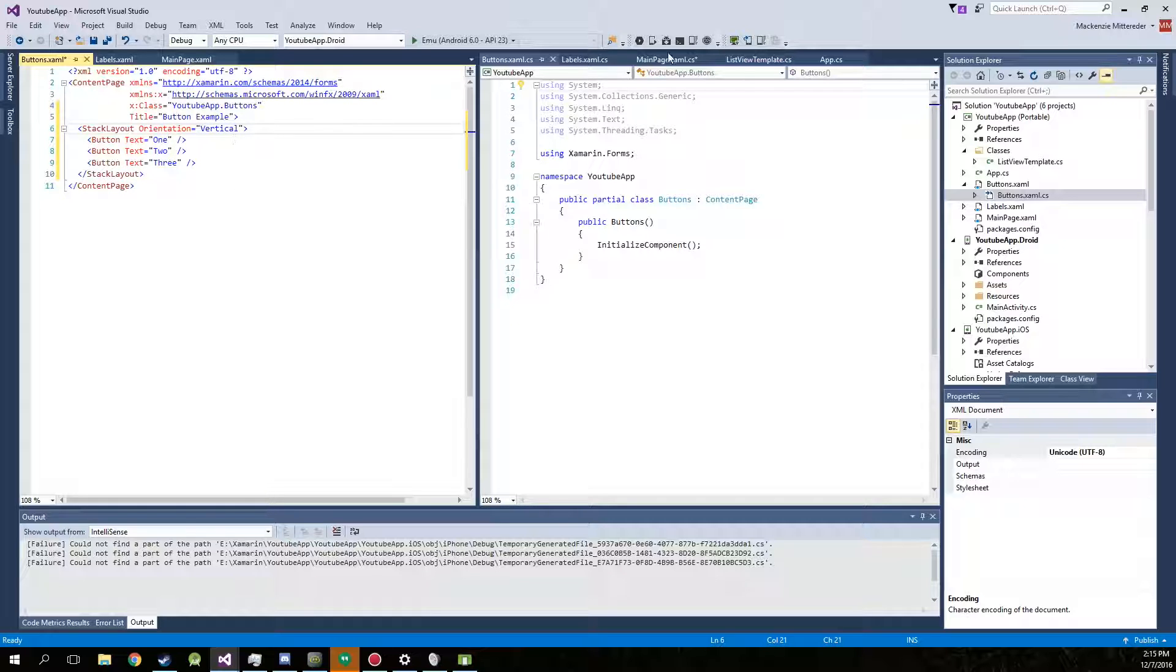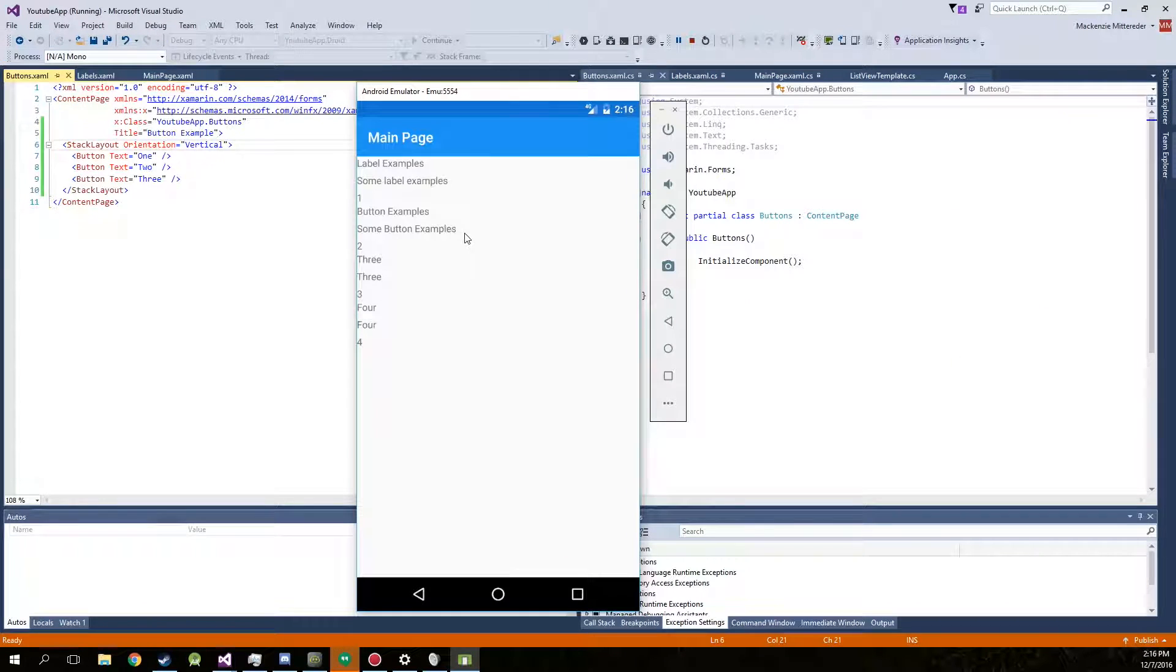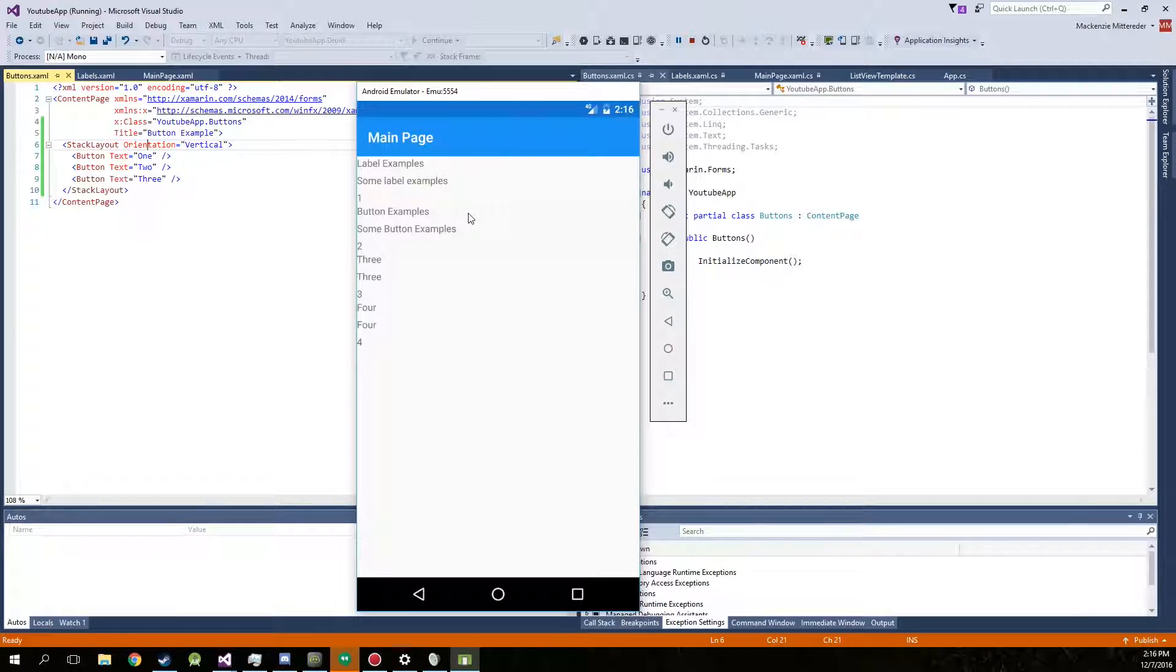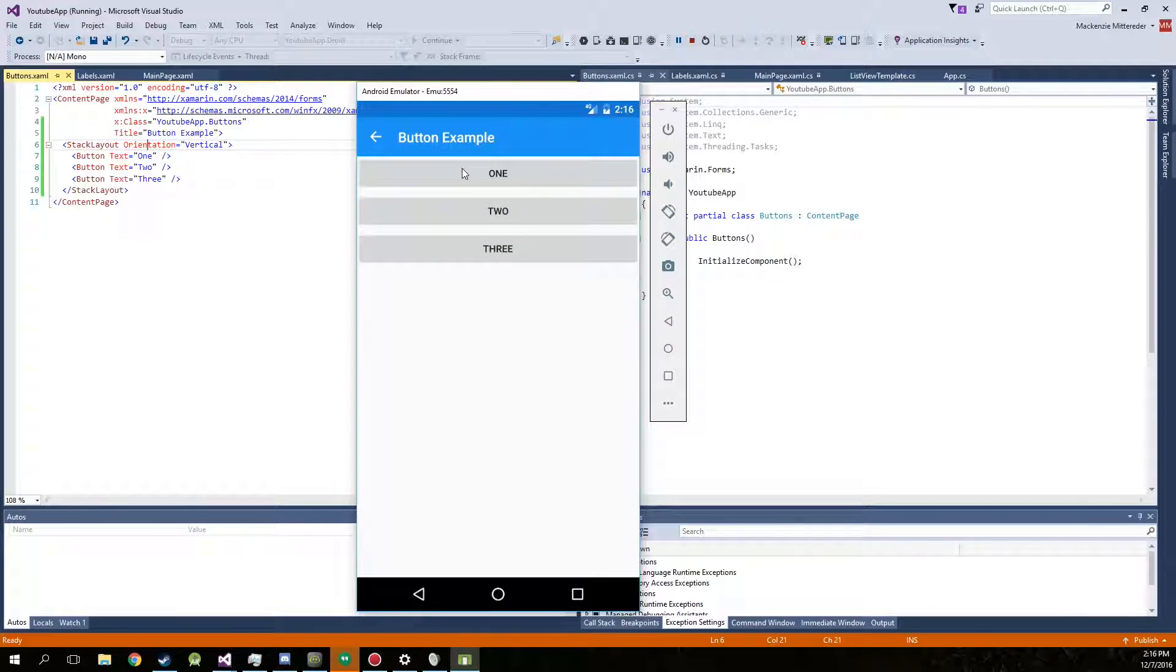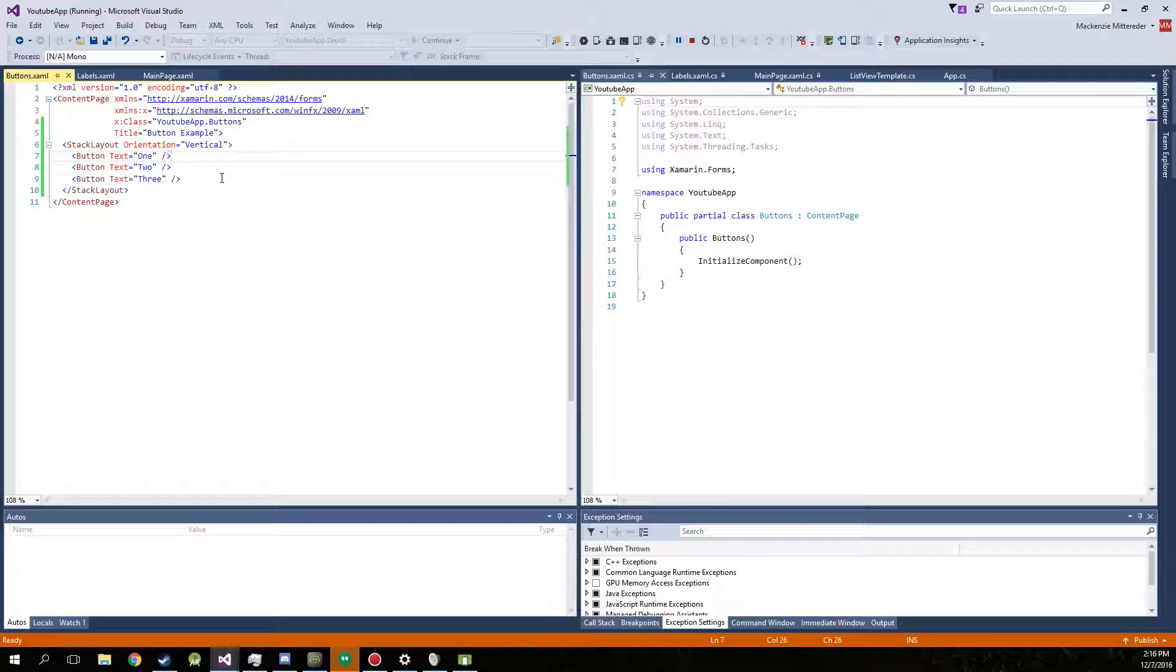Alright. You can actually go ahead and just run this on the app, make sure everything is showing up for us. There we go. Button examples. And one, two, and three. Of course they don't do anything because we haven't assigned anything, but they work.